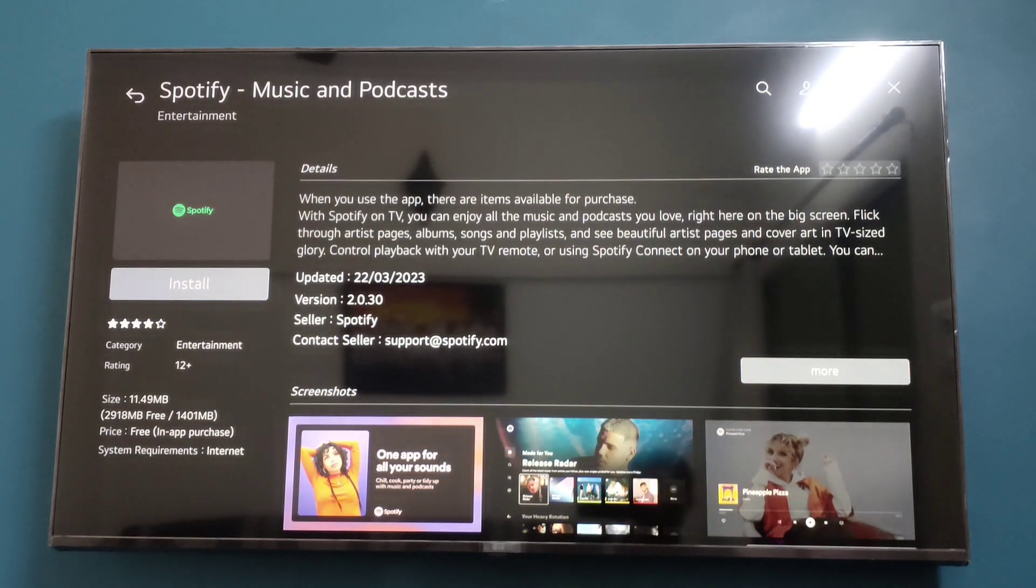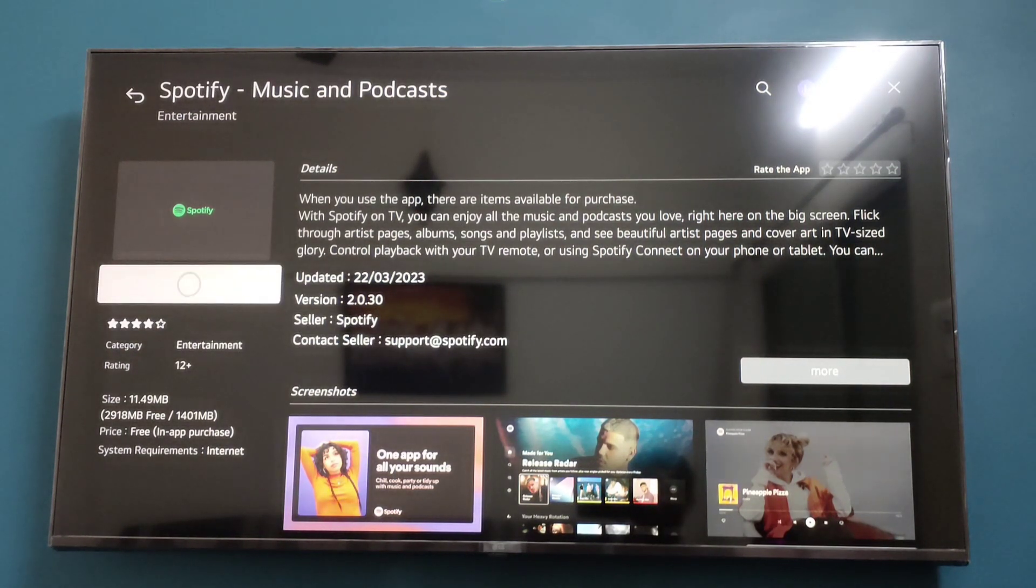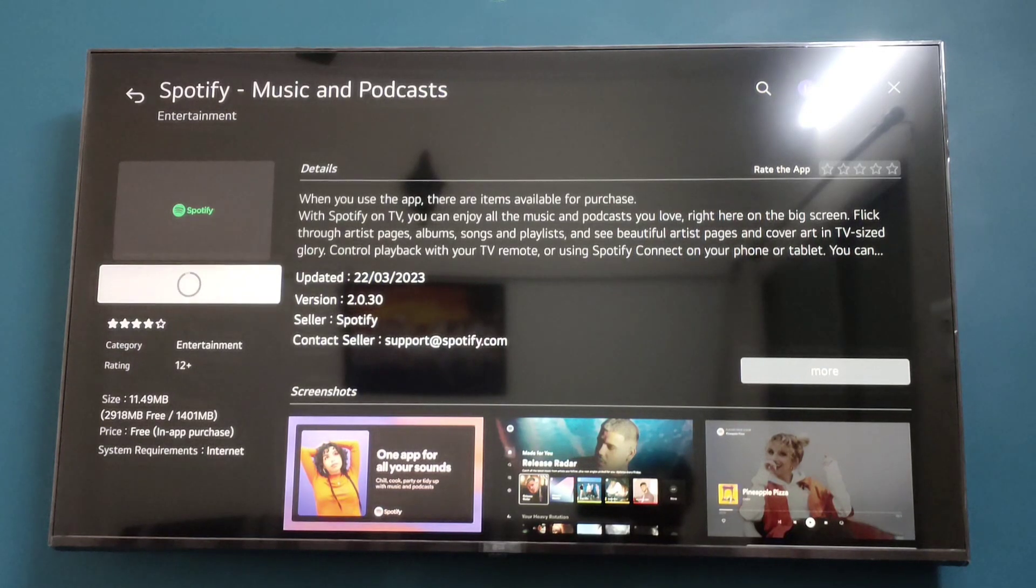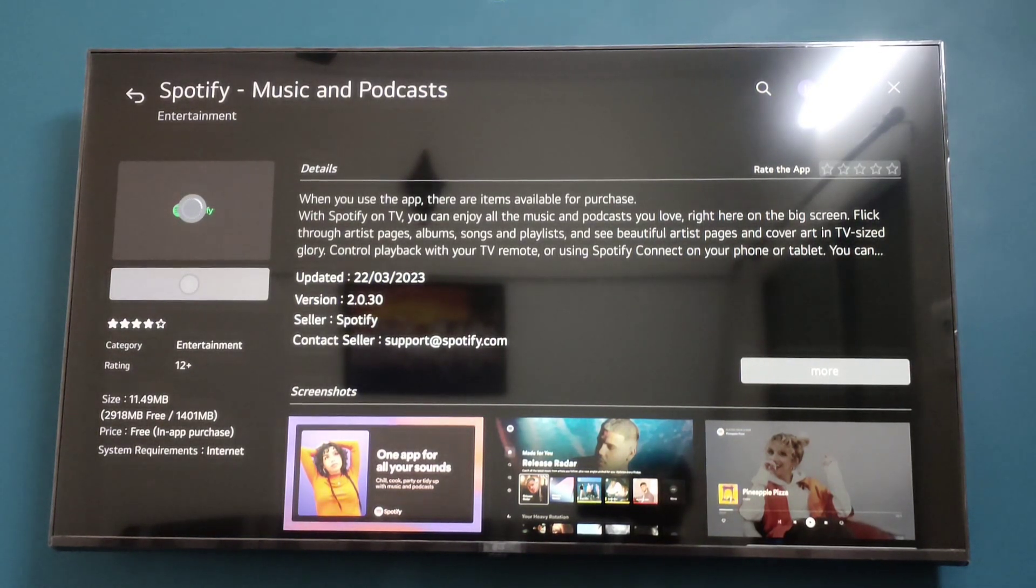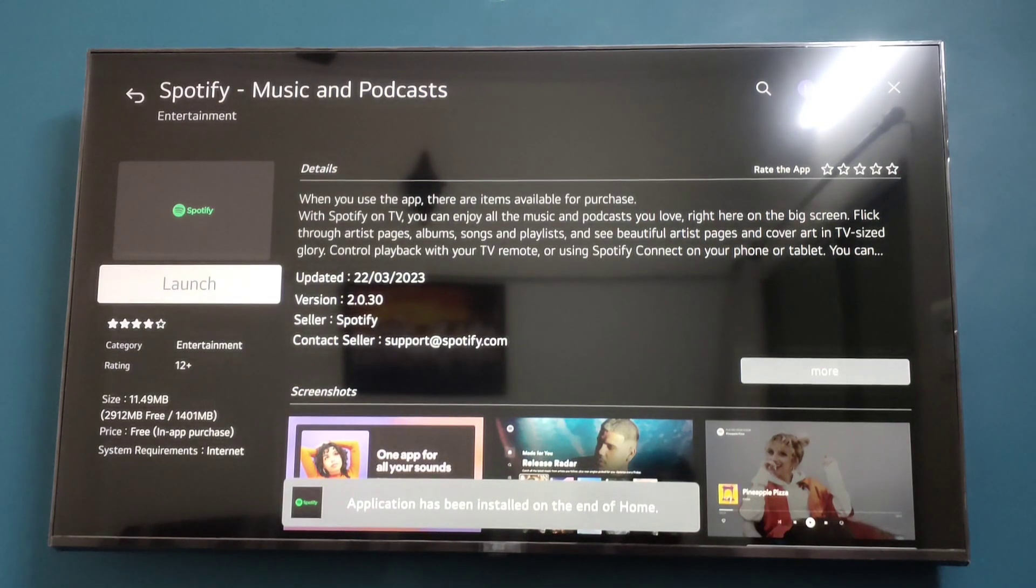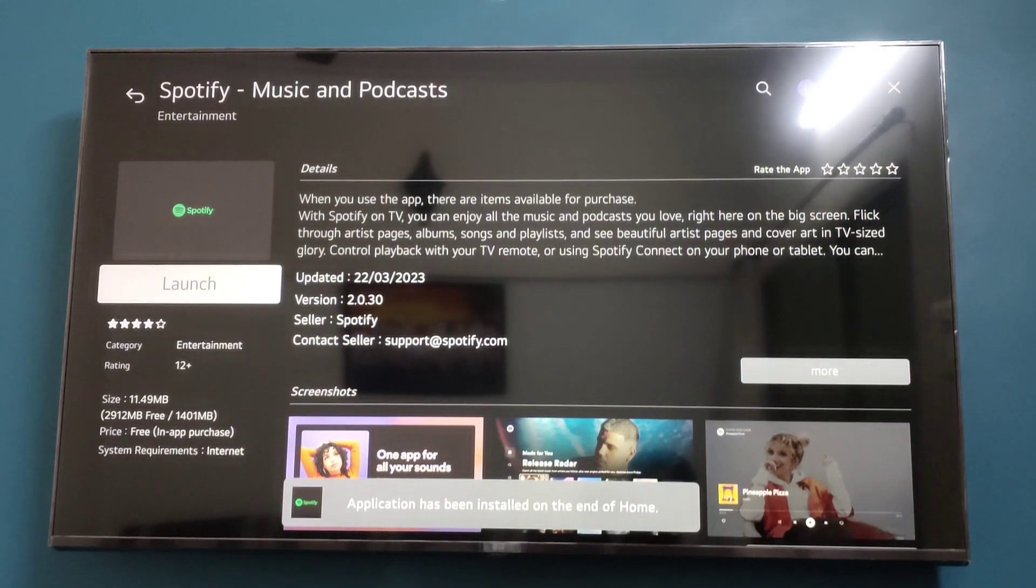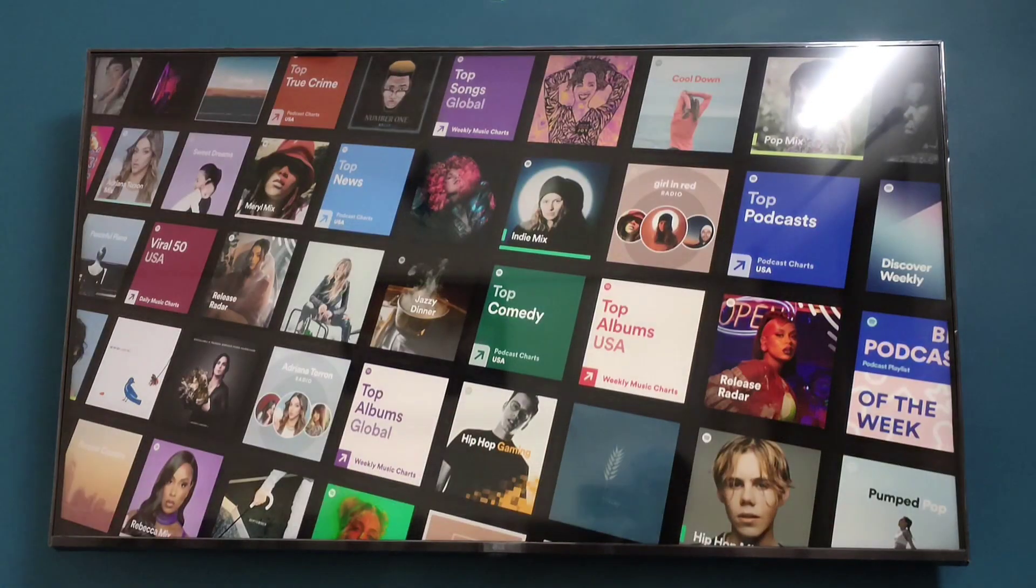Now click on Install, and the installation process will begin. Wait for a few seconds or minutes, and the app will be downloaded. Click on Launch to open the app.